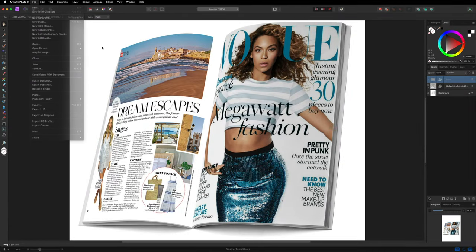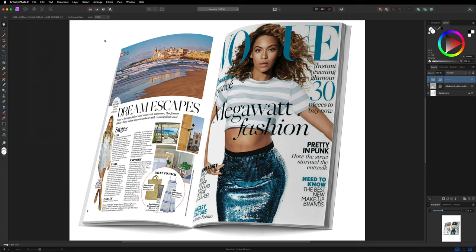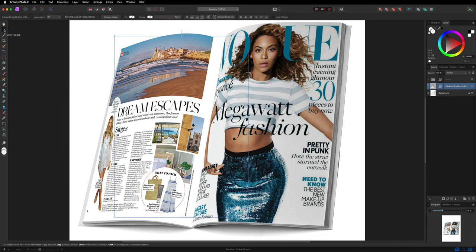I'm now going to show you how we can quickly change these images without any further editing - it will automatically follow the same lines we've already created. Make your way back over to the right hand side layers and select the one on the left hand side. Go over to the left hand side toolbar, select the Move Tool, and you'll now see an option on the top menu bar that says Replace Image. Select that, choose a different image, and you can see how quick and easy that was to swap. All you've got to do is change the blend mode once again from Normal to Multiply, and you can keep going back and swapping this image as many times as you like.